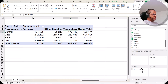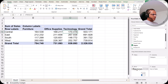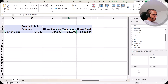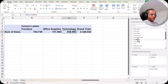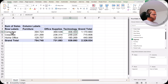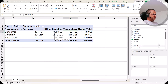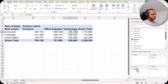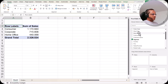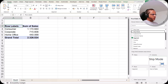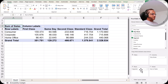Instead of region, I can use another field like segment. I remove region by dragging it out, then drag segment into the row section, and now I can see the three segments: consumer, corporate, and home office. I can also replace category in the column section with ship mode. I bring ship mode from the top and now I can see the segment and ship mode combination with four ship modes: first class, same day, second class, and standard class.